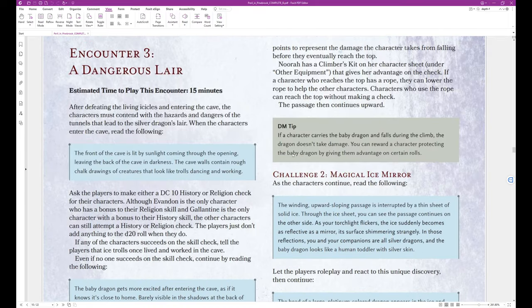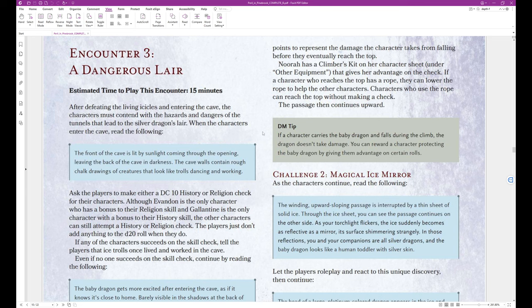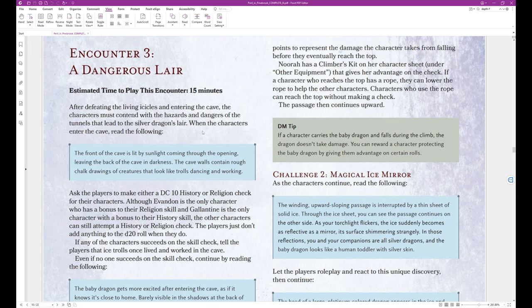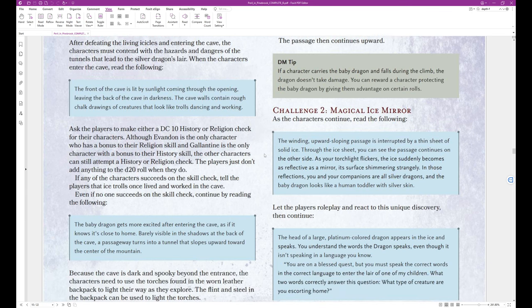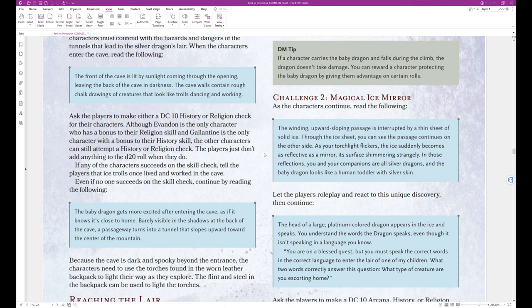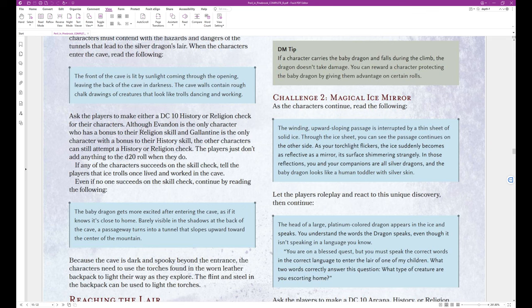Encounter 3, a dangerous lair. Estimated time to play this encounter, 15 minutes. After defeating the living icicles and entering the cave, the characters must contend with the hazards and dangers of the tunnels that lead to the silver dragon's lair. When the characters enter the cave, read the following. The front of the cave is lit by sunlight coming through the opening, leaving the back of the cave in darkness. The cave walls contain rough chalk drawings of creatures that look like trolls dancing and working. That's the end of that block text.